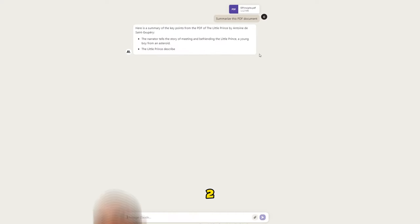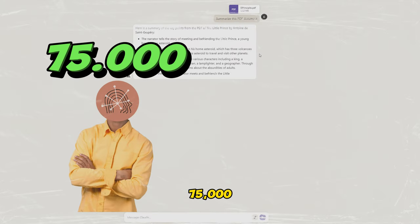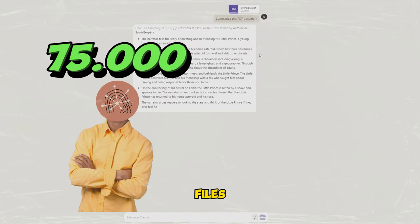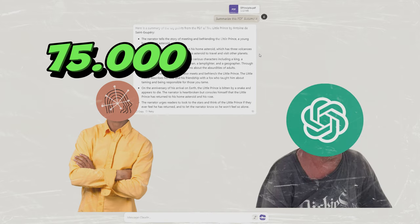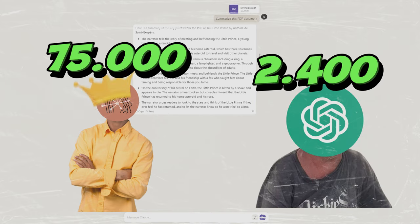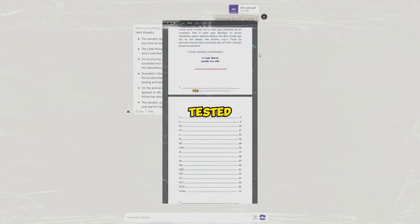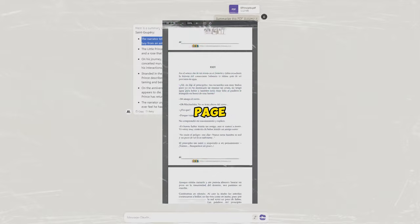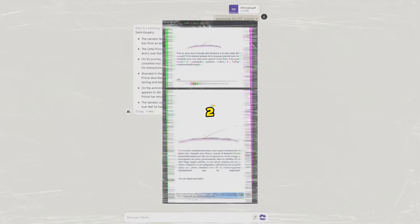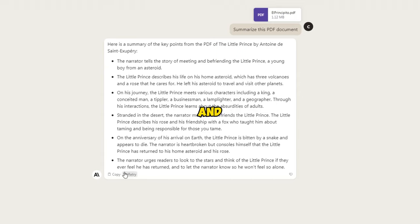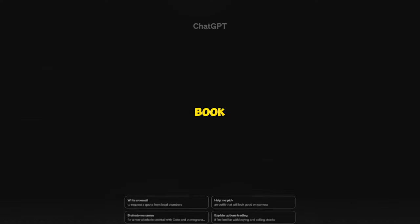Claude 2 can handle a massive 75,000 words from files, compared to GPT-4's limit of only 2,400 words. I tested uploading a long 110-page book to Claude 2, and it flawlessly summarized the key plot points and lessons when asked. The same book overwhelmed GPT-4.